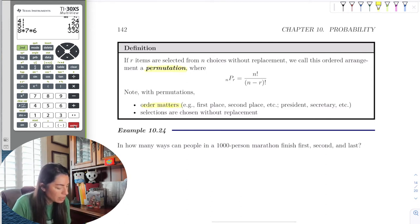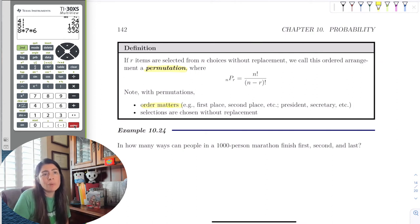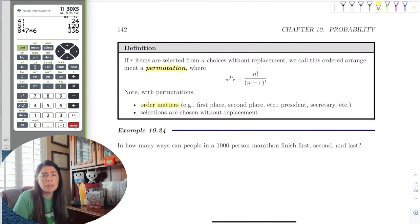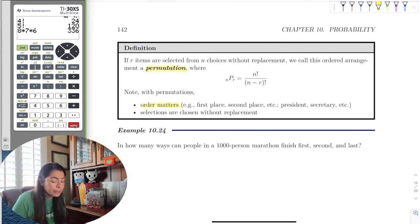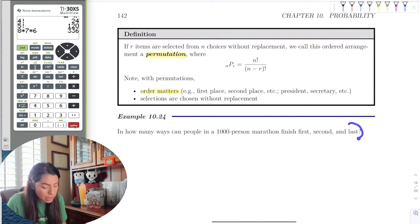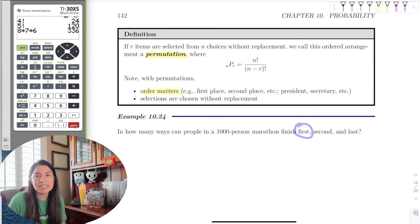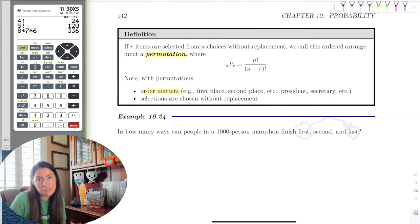That's a super important part — always ask yourself if order matters. If it does, use permutations. For example, in a marathon with 1,000 people where we want to give out first, second, and last place, order matters. The last person would love to have first prize, but the first person earned it — so order matters.